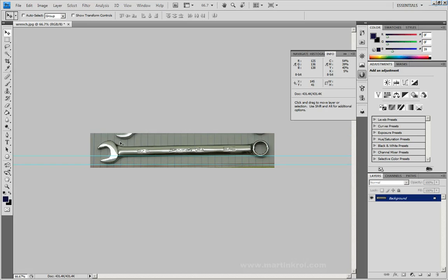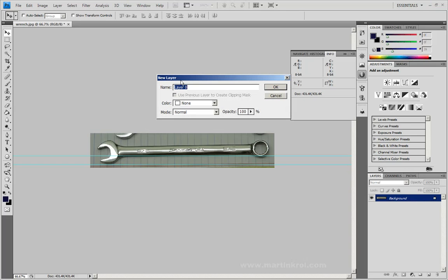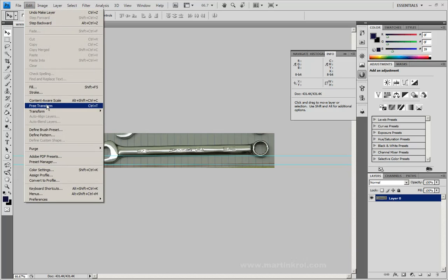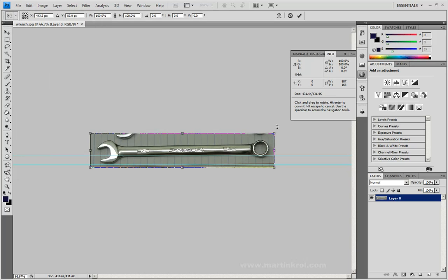I need to make sure that my layer is editable. As you can see, this layer is the background and it's locked. I want to make sure that this layer is editable. I could either duplicate this layer or just double-click on it. I'm going to double-click and press OK. You'll notice that this layer is now unlocked. Now that it's unlocked, I can easily go to Edit, Free Transform. You'll notice that there's now a rectangle around this image with a few squares.